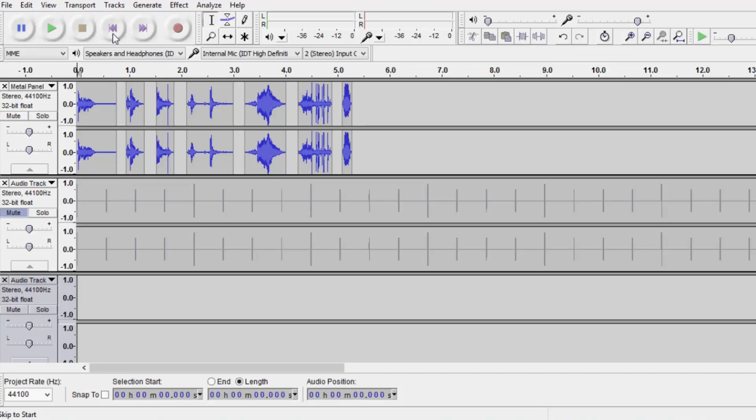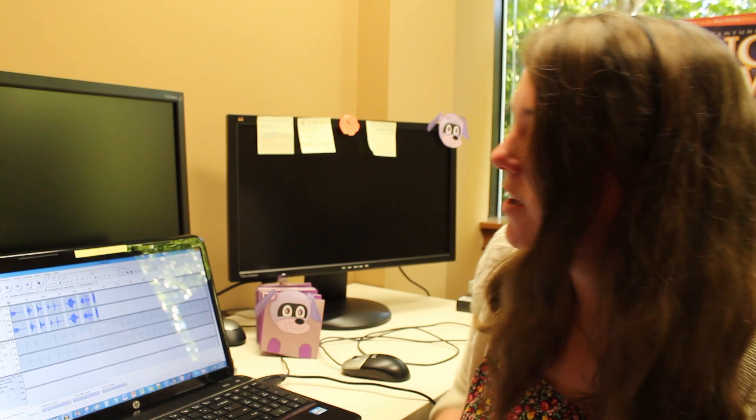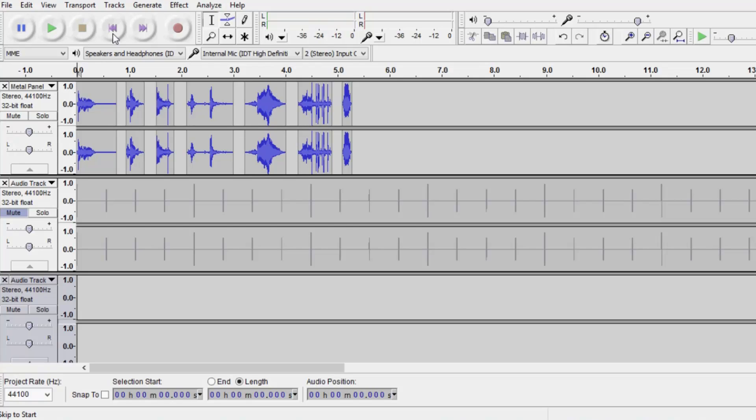So here we have our sound editor open and we have a whole bunch of sounds already in there. These are actually sound effects that span across several of the games. So we'll just go ahead and play a few of those now.